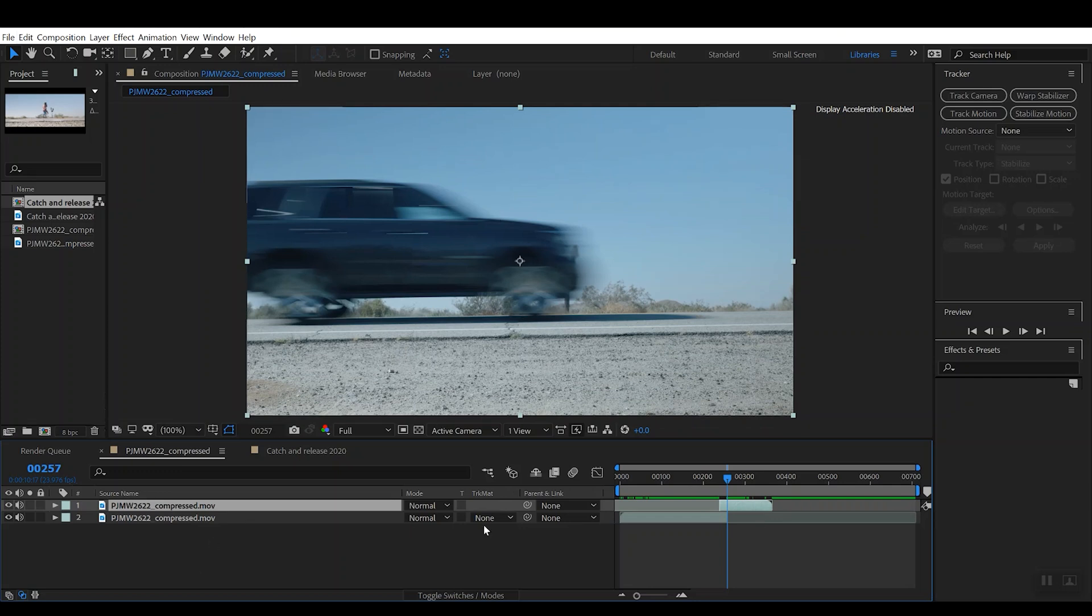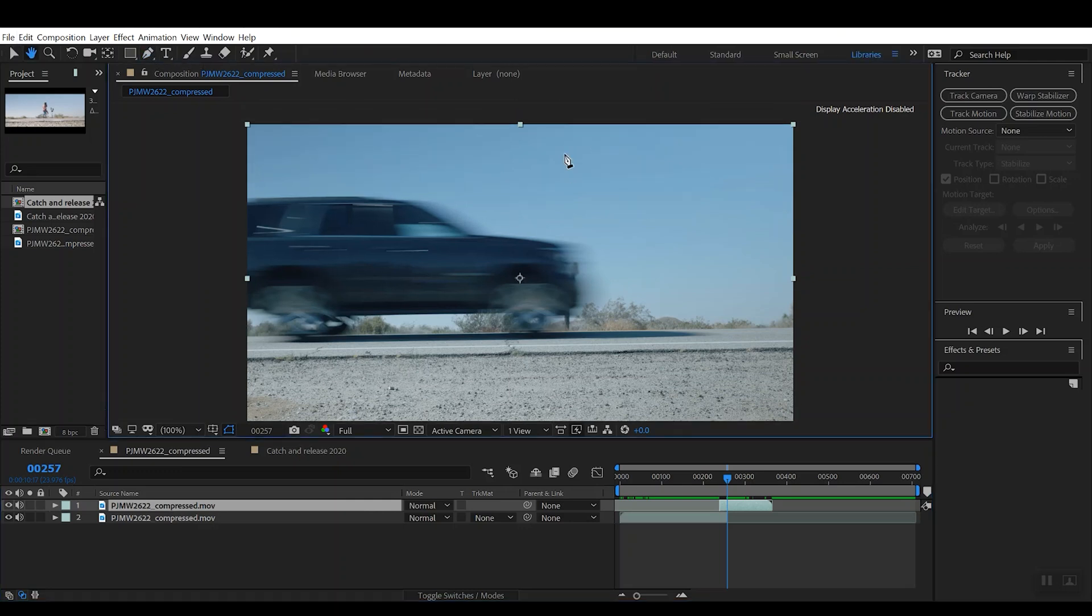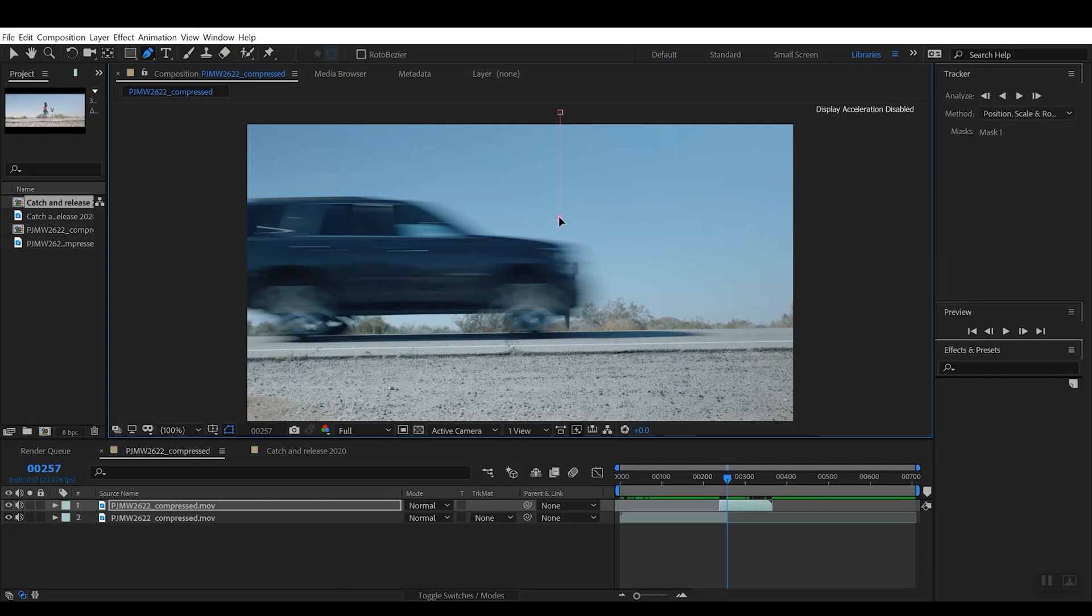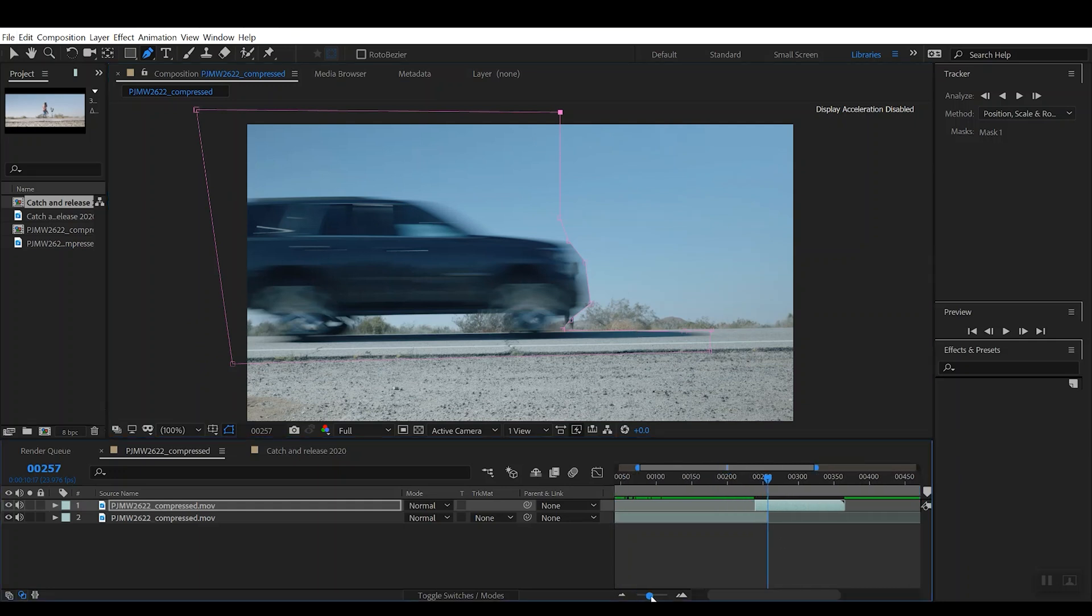The first thing we're going to want to do is go ahead and, with that truck clip selected, you're going to get the Pen tool and you're just going to quickly create a mask that kind of loosely goes out around the outside of the truck. And we'll go ahead and just include this shadow here in the road, back around, and close it. So we have the truck.